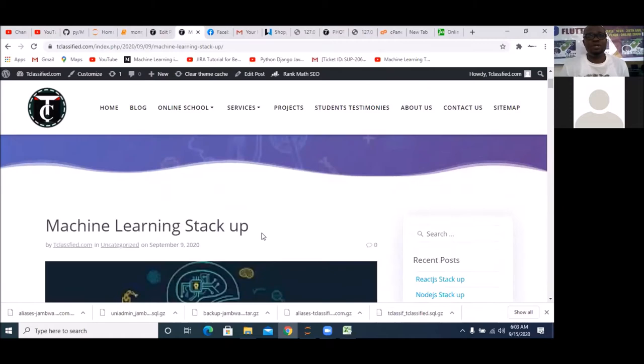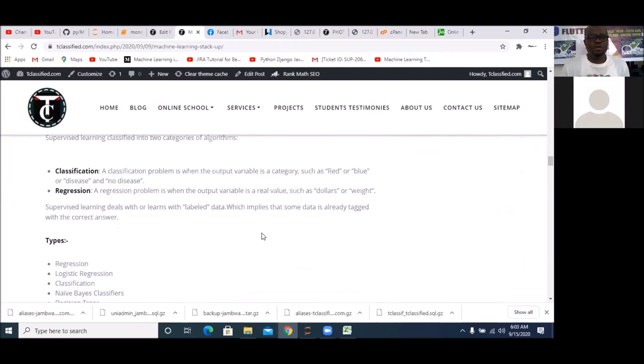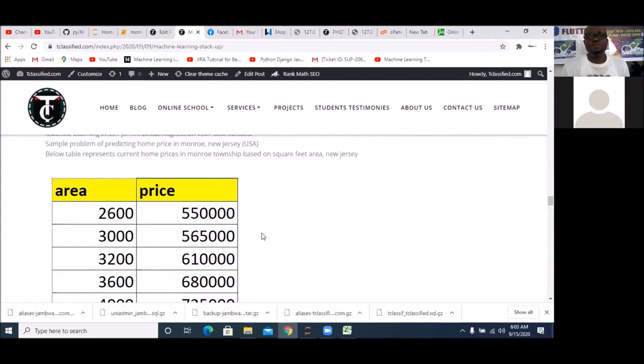We've already done some classes in machine learning and today we're continuing from where we left off. We did the introduction and a simple regression. Today we're doing prediction. Tomorrow we'll look at classification, then clustering, then deep learning. You can see here it is written: Machine Learning with Python — Linear Regression in One Variable. The sample problem is predicting home prices of Monroe, New Jersey, USA.